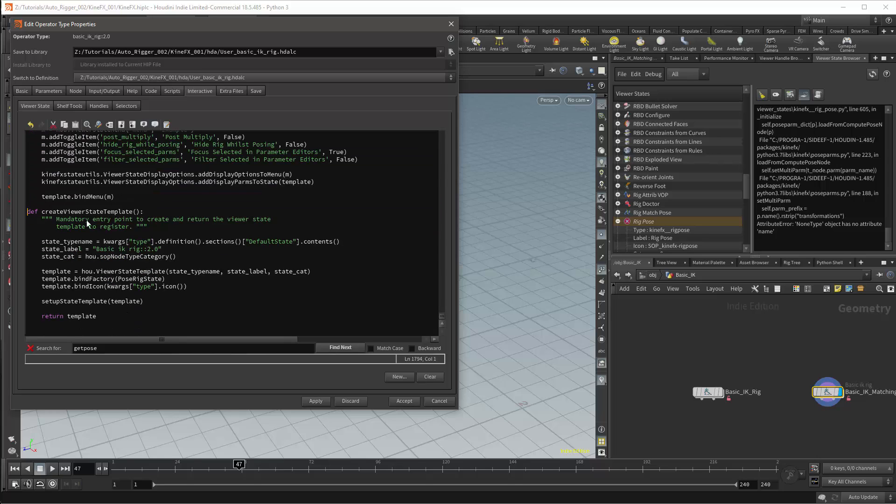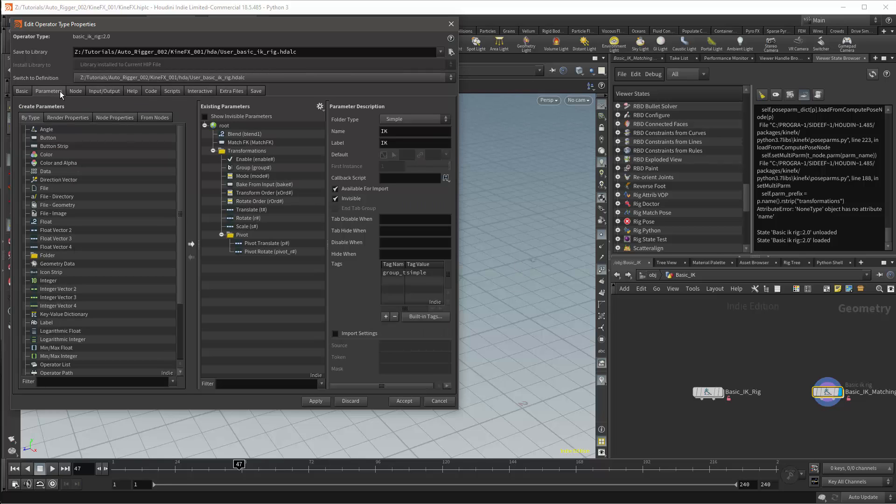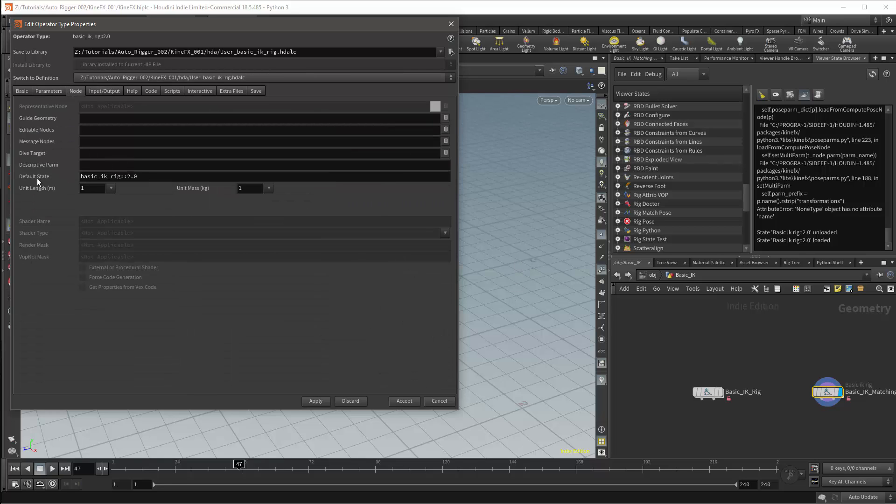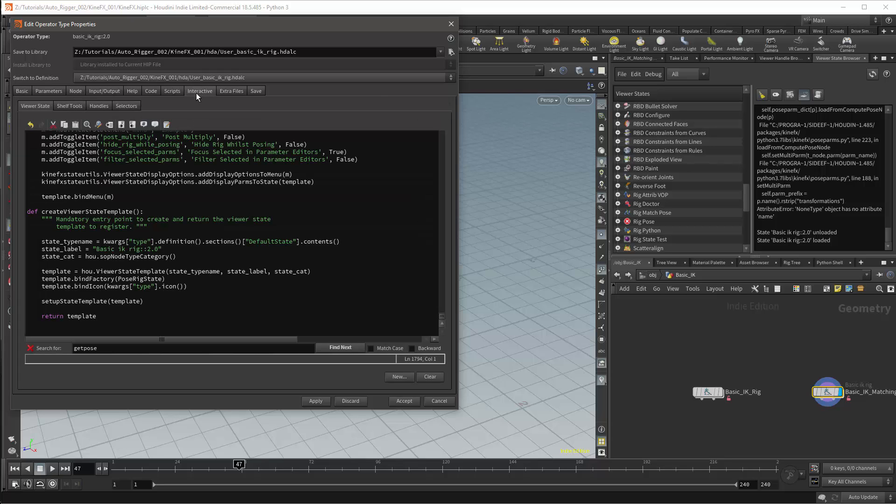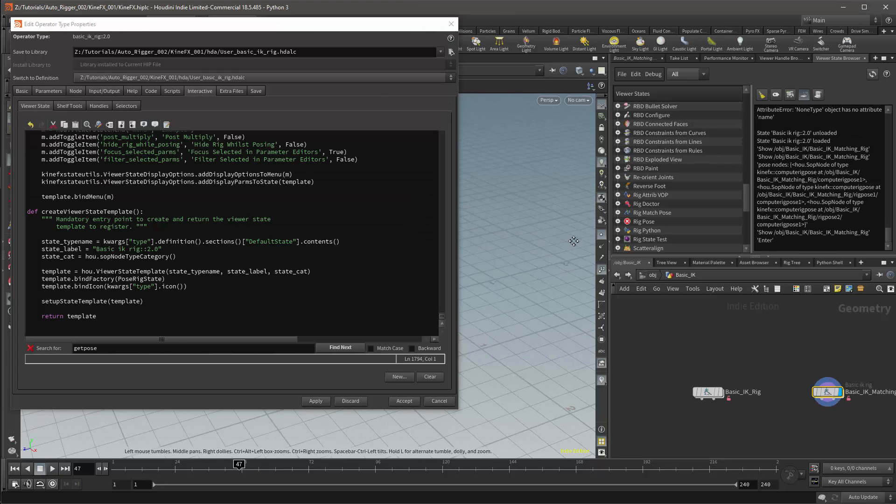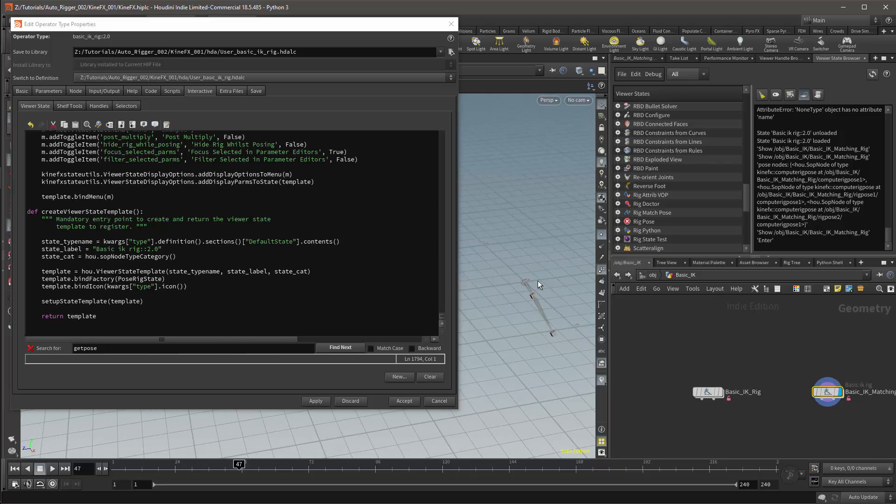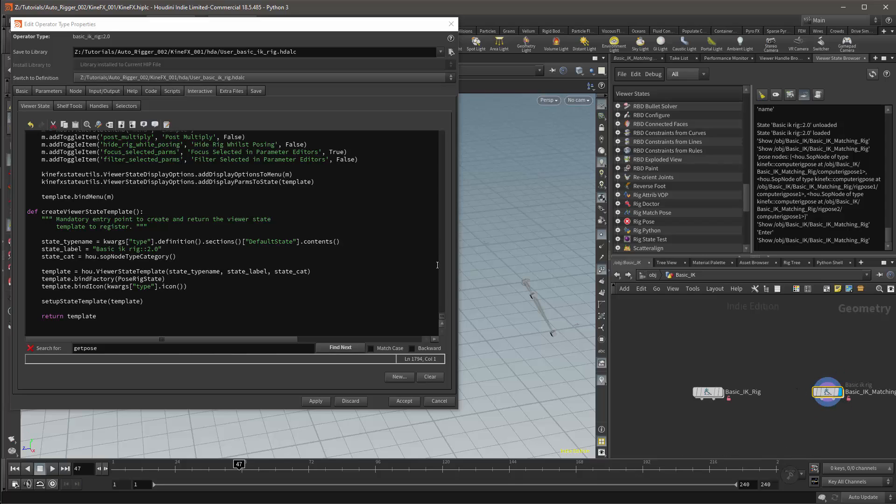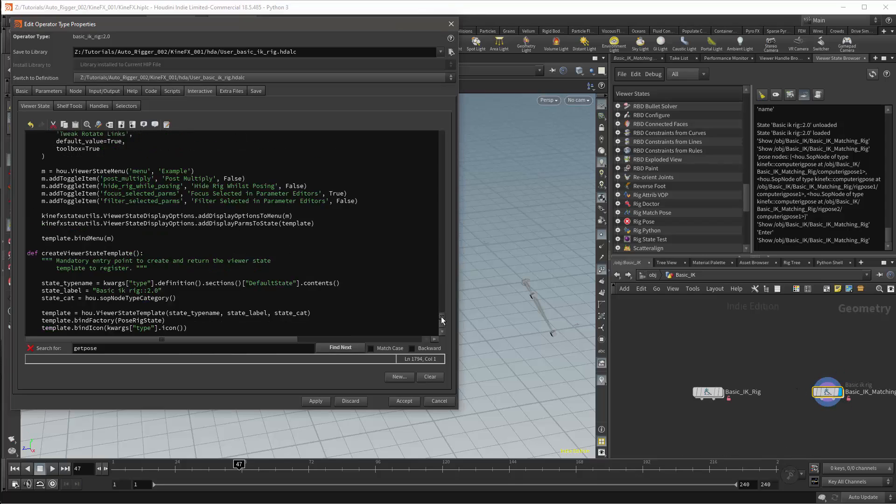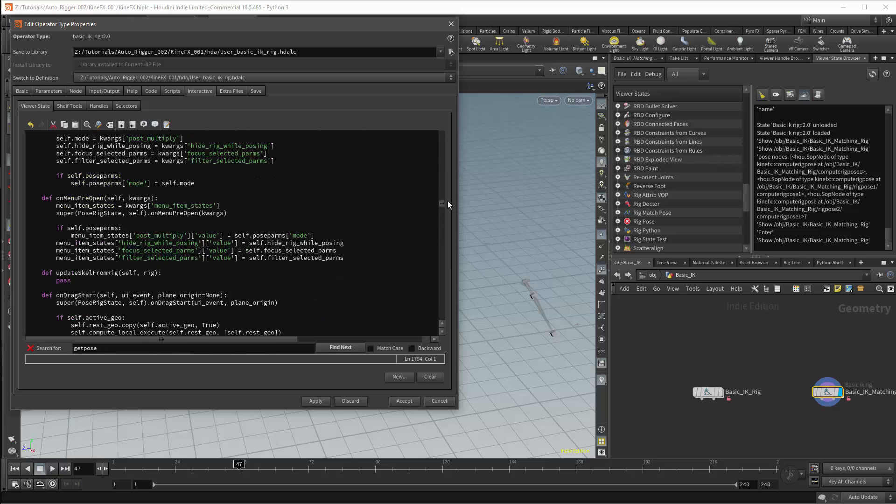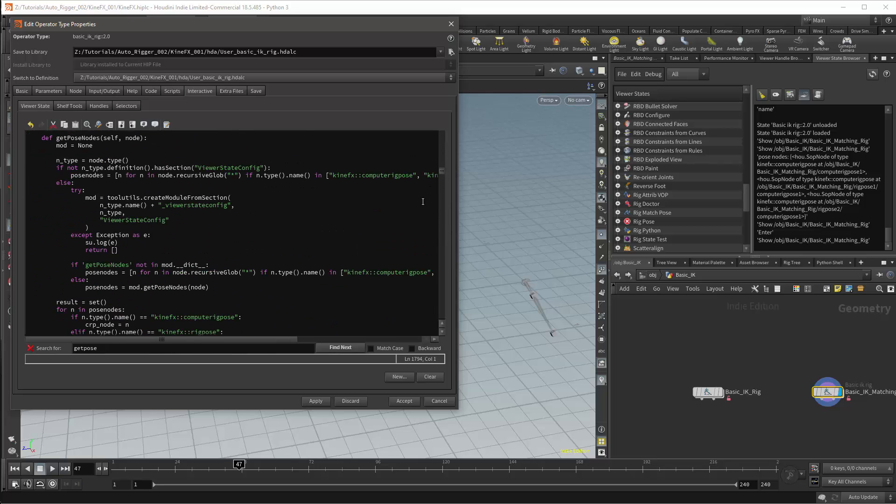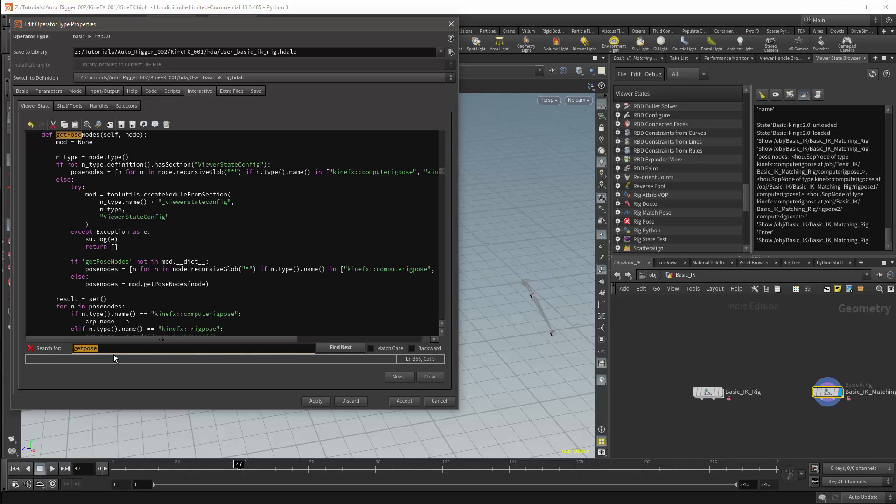I'll then apply this and if I look under my nodes tab we can see that the default state has been updated. I can now press enter in the viewport and my functionality is exactly the same as what I had before. I then want to navigate this script to look for a specific function. However, this is a very long script, it's about 1700 lines. So I'll use the search function instead. And the function we're looking for is getPoseNodes. This function will find all the pose nodes and the compute nodes which is needed for the rig pose to work. And if you want to use specific pose nodes, you can edit this function to specify them.